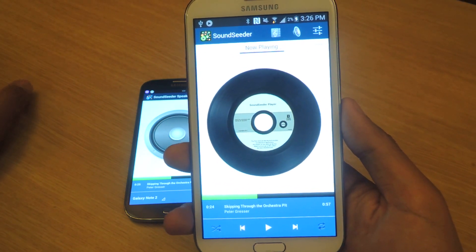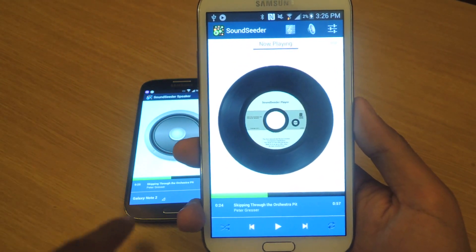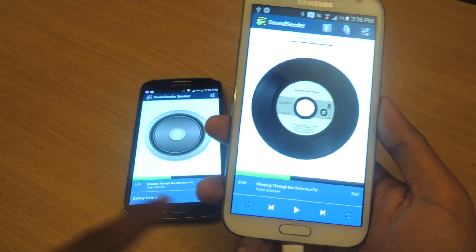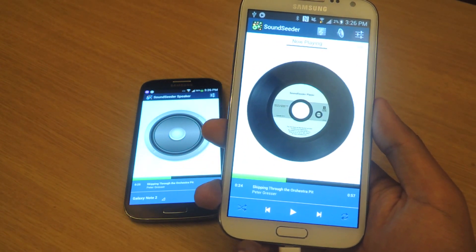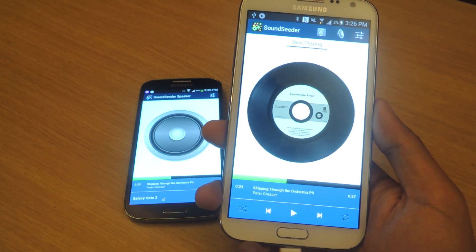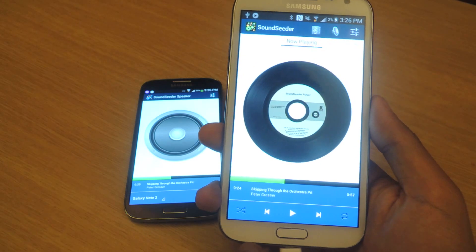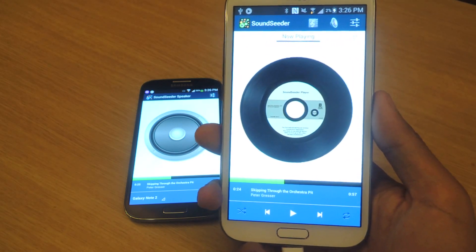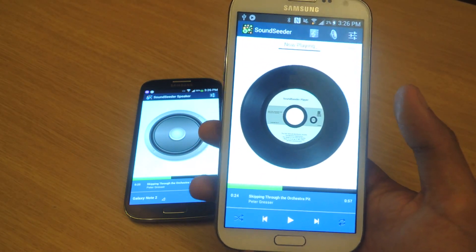With the free version you can only use one device connected at a time, and you can only listen for four minutes without interruption. After the four minutes you'll have to start over and replay or connect another song.